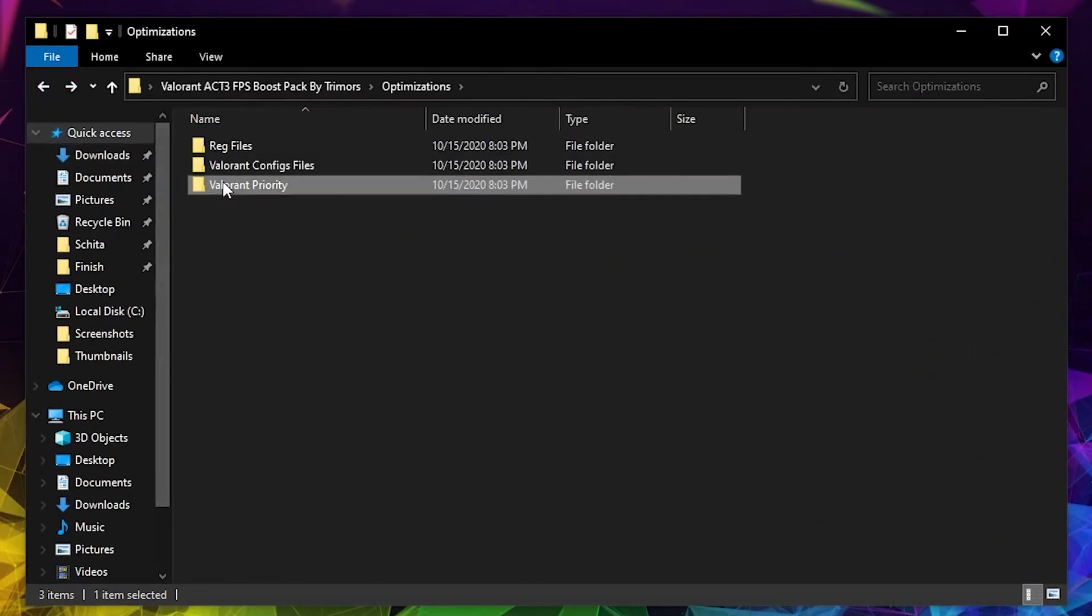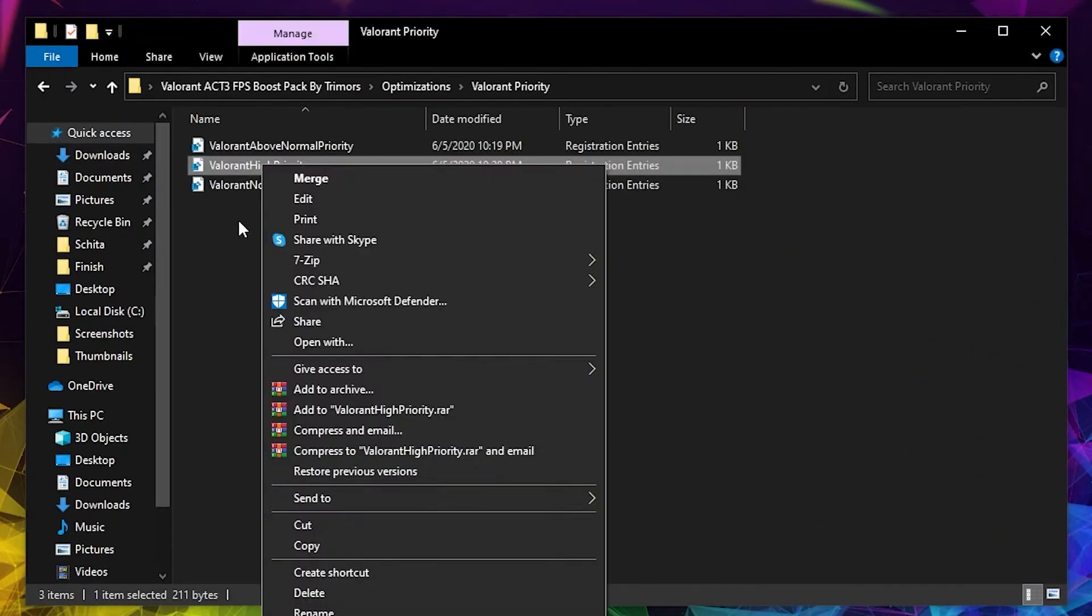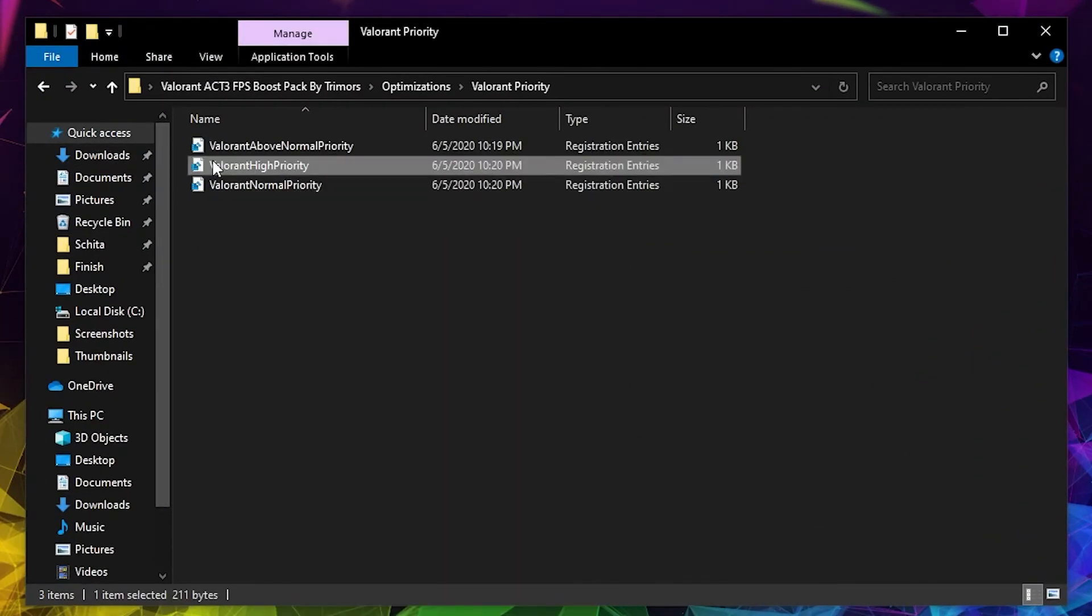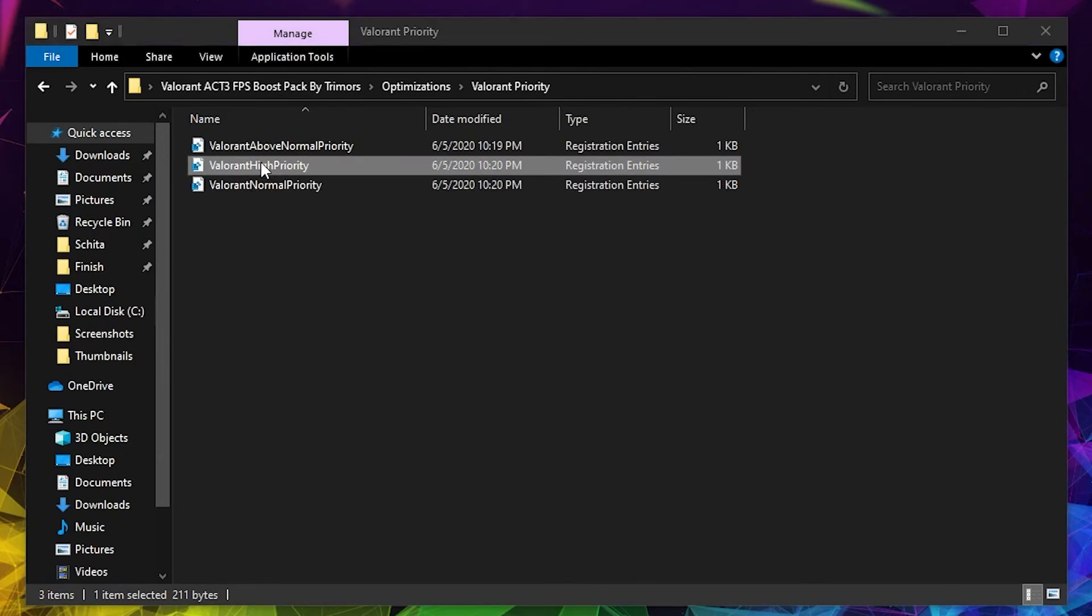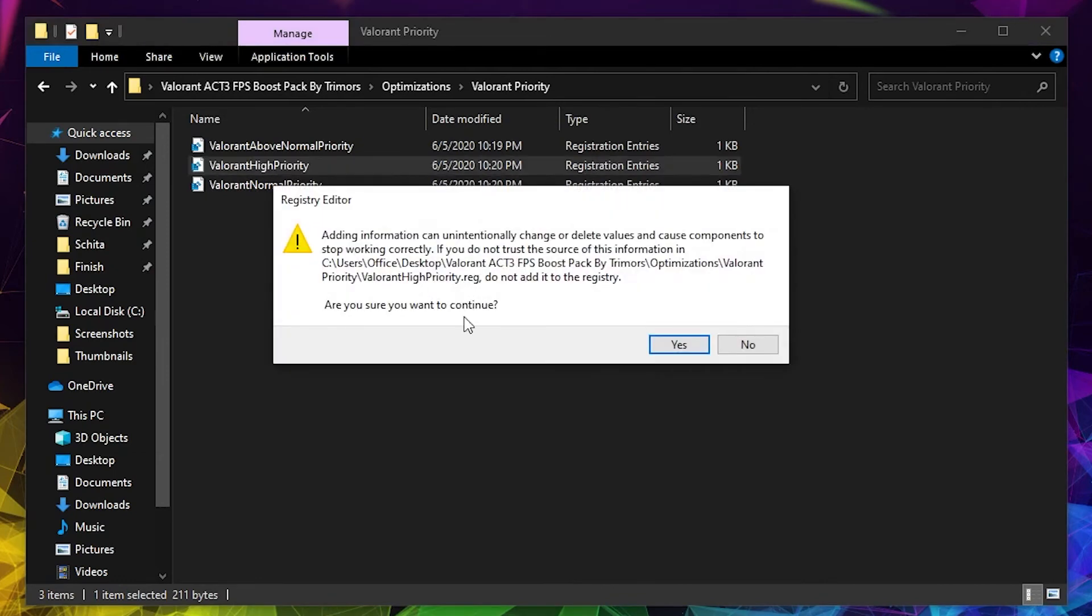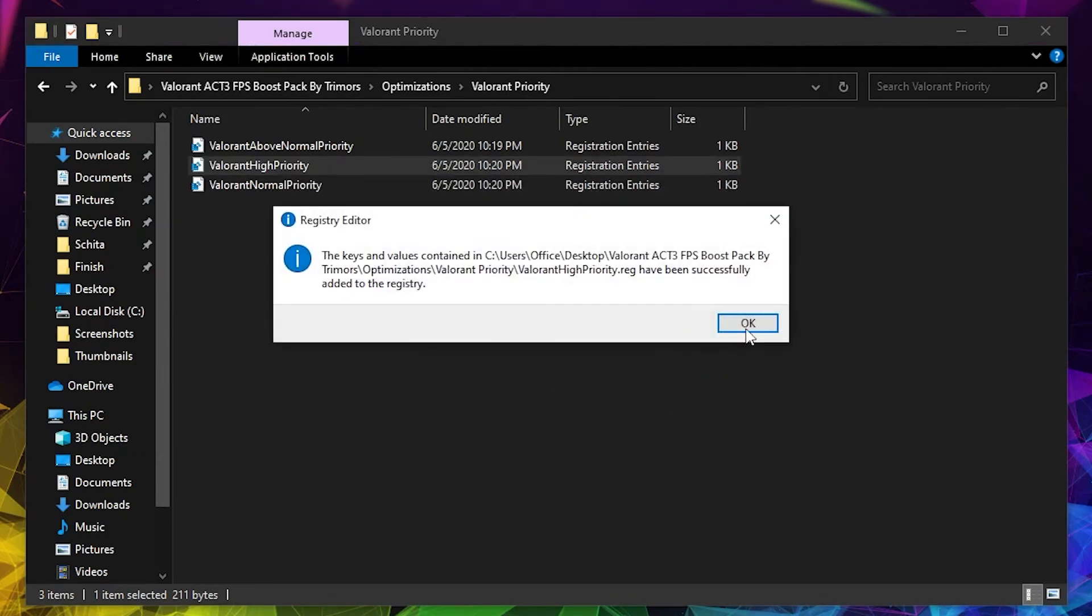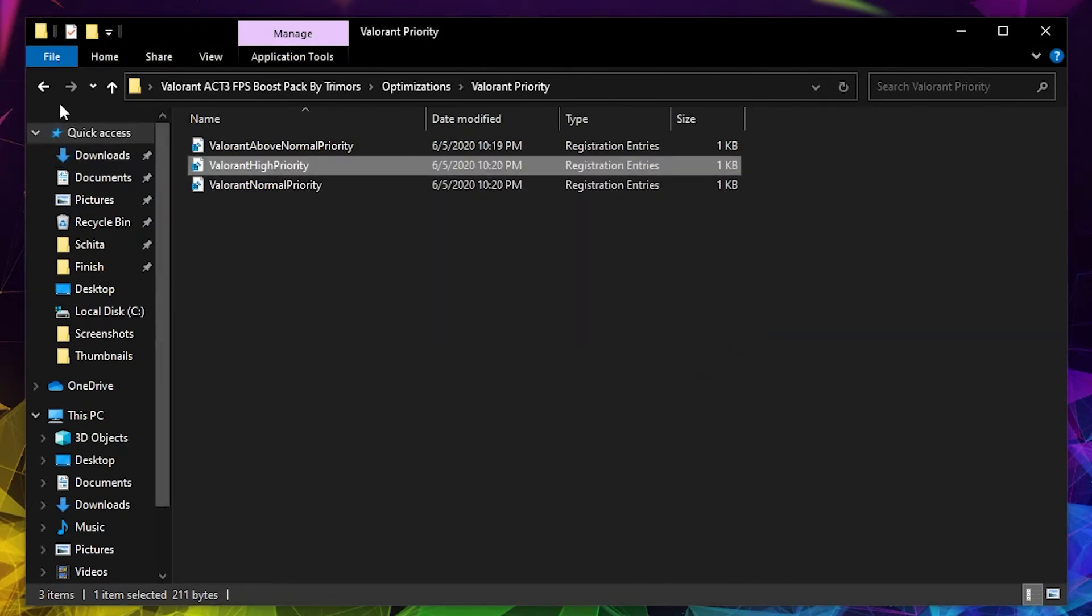Go back here and press on Valorant Priority. Double click on Valorant High Priority, press Yes, and then OK. Then go back here.